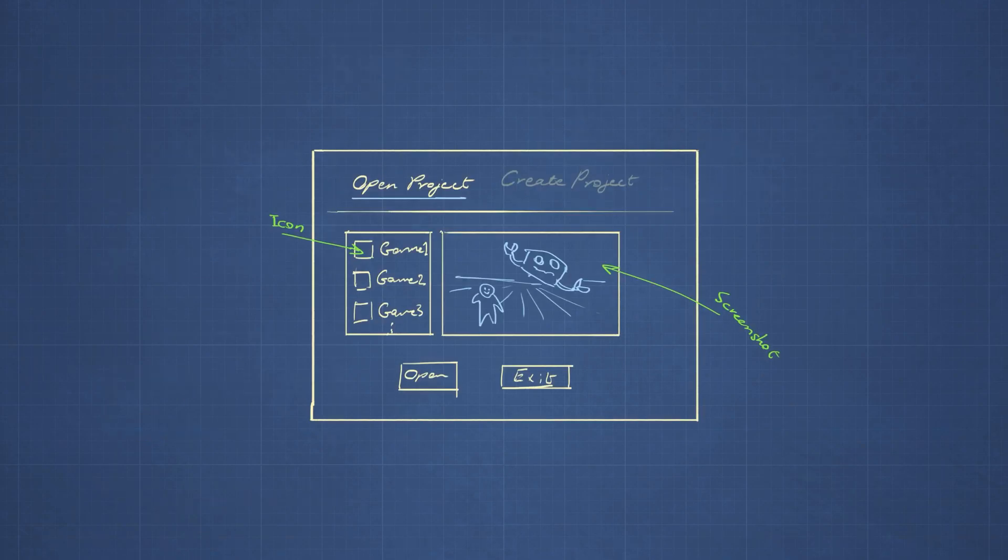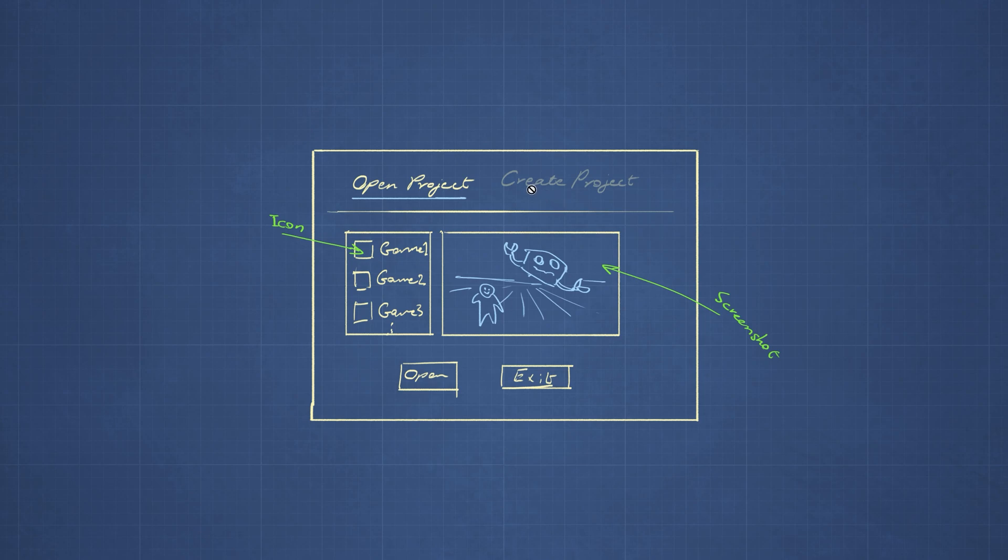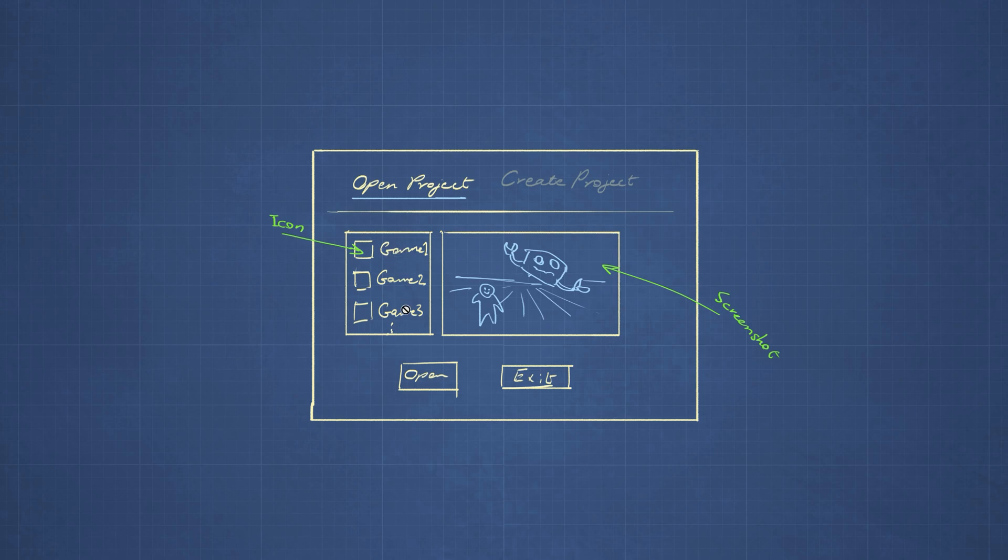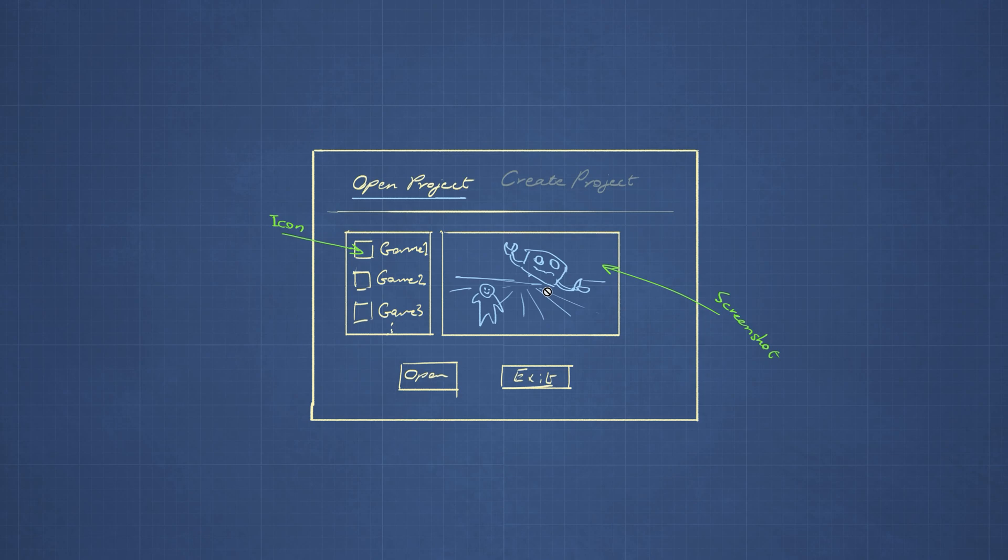Here is a dialogue window, which presents us with the option to open existing projects or create a new one. We don't have any projects yet because the game engine doesn't exist yet. But suppose we at some point have game projects, then here would be a list of all the projects with an icon next to it and the name and a screenshot of the last view that you had when you were working on that project and two buttons to open or exit.